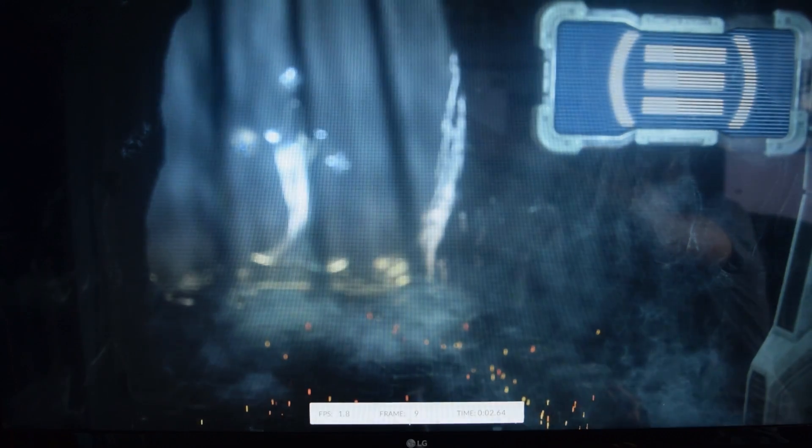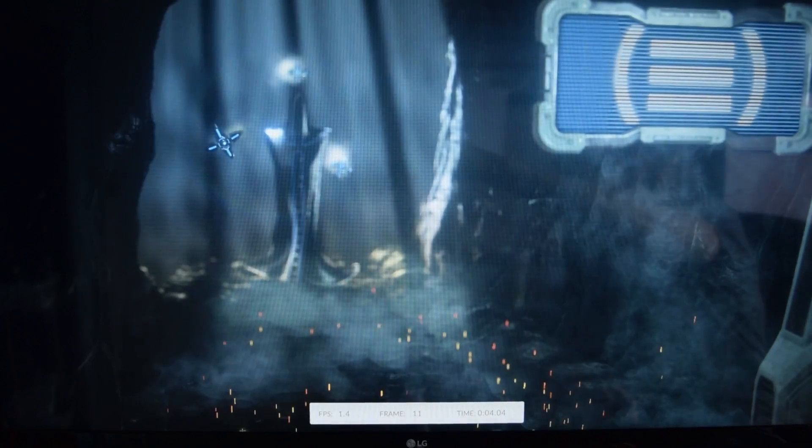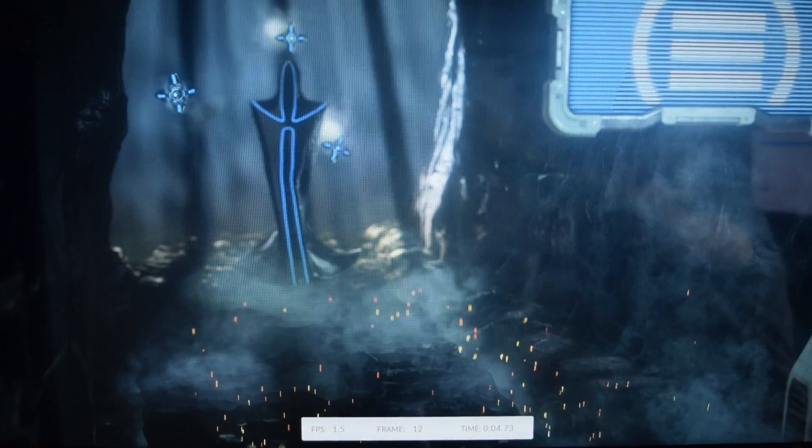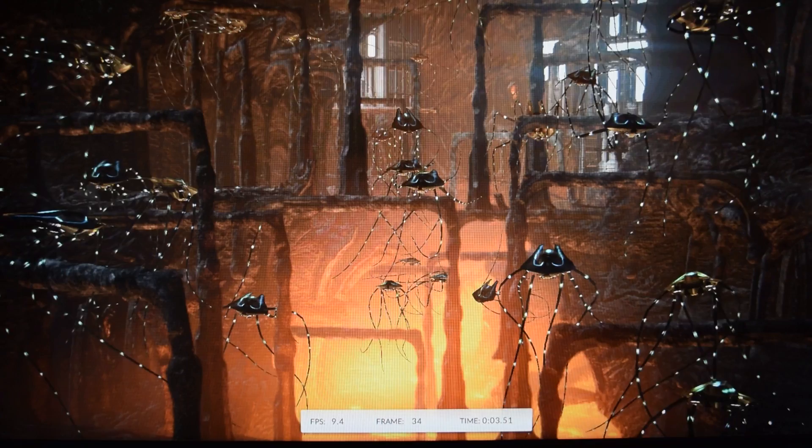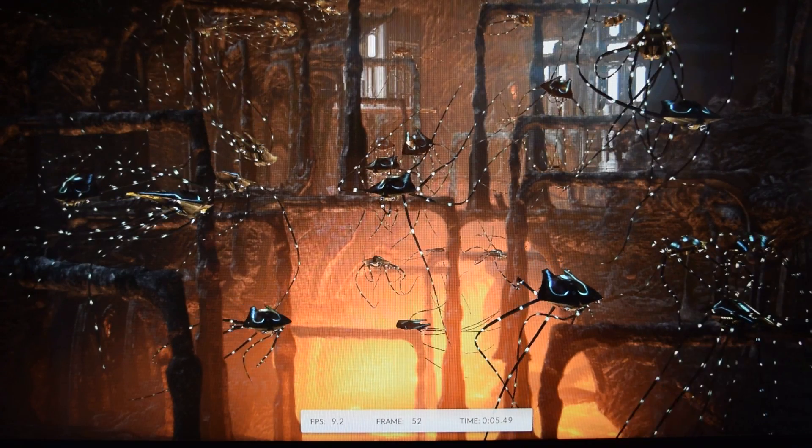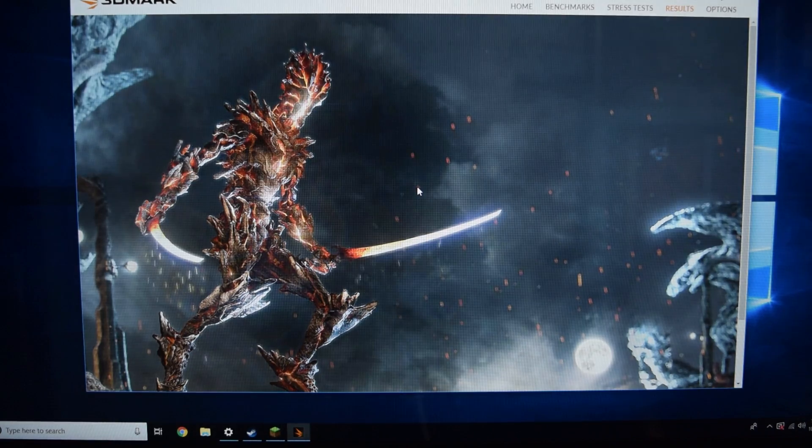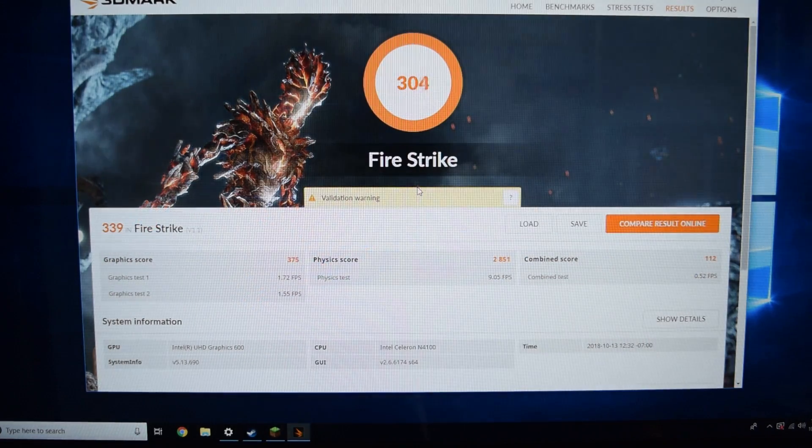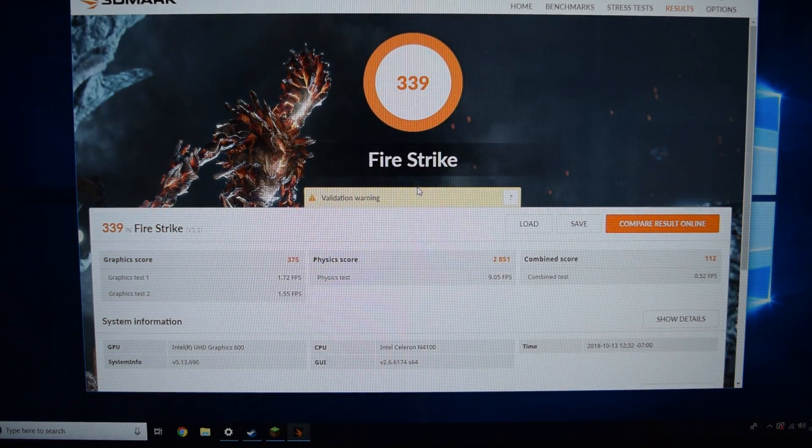Starting off with the benchmarks, things actually looked pretty bleak for this little PC. Fire Strike was a slideshow and the results from Passmark and 3DMark were pretty low, but not really too surprising.